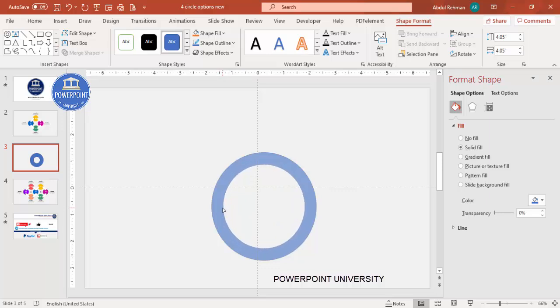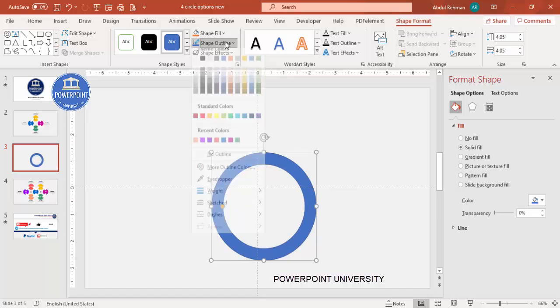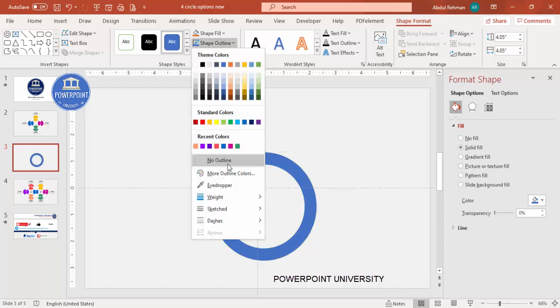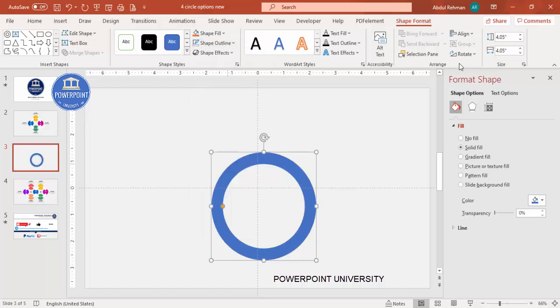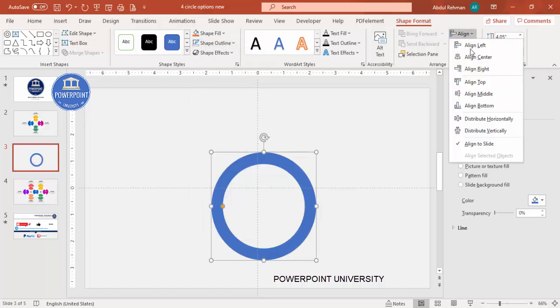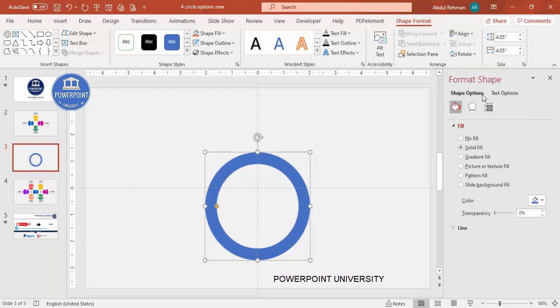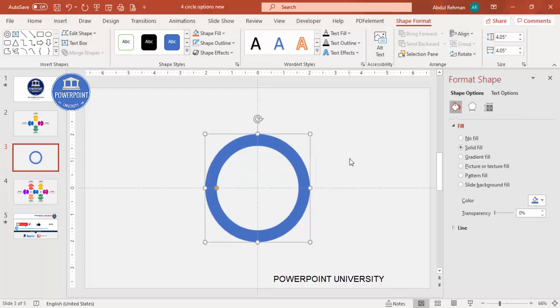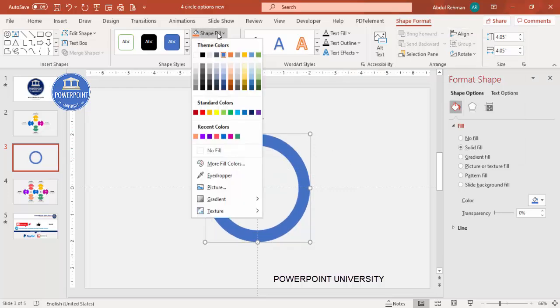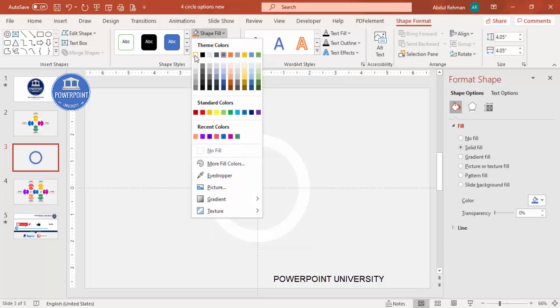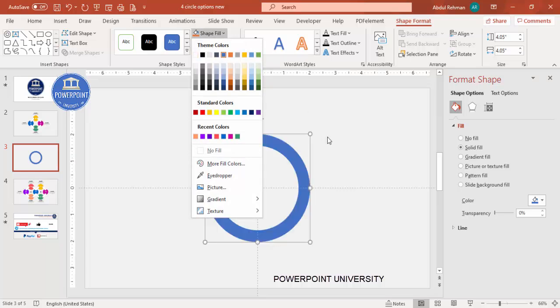Go to Shape Outline and make it no outline, then align center and align middle. Go to Shape Fill and make it white — though it's not visible against the background right now, so we'll leave it for the moment.